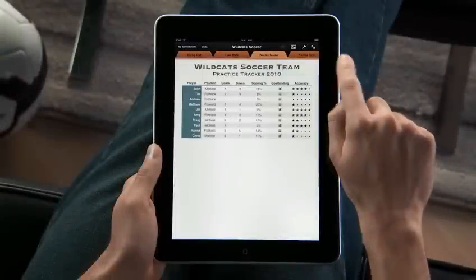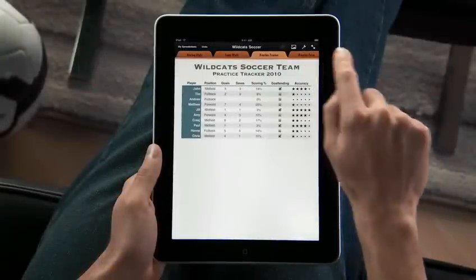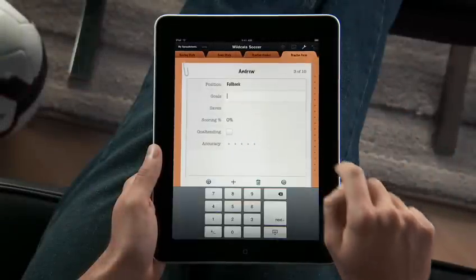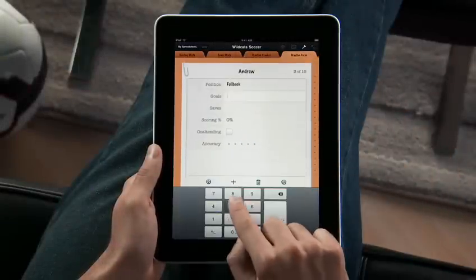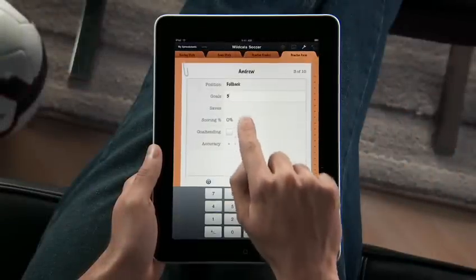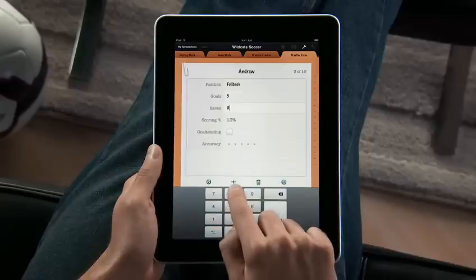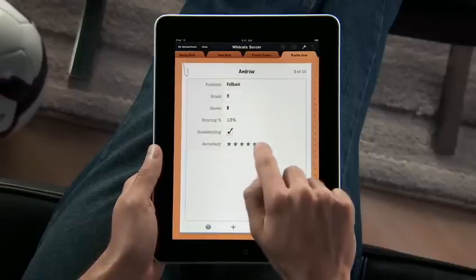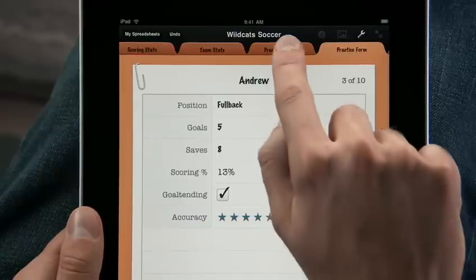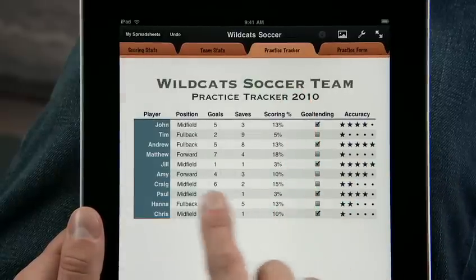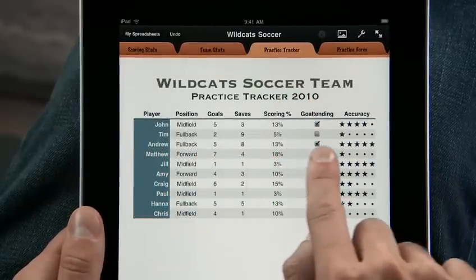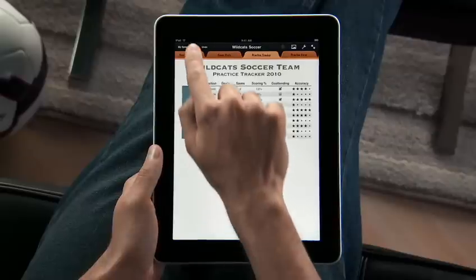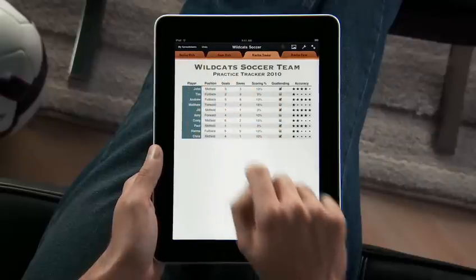iPad and Numbers are perfect for entering data wherever you are. Set up a spreadsheet with the info you need, and then use the built-in forms to edit it. As you make the changes you want to the form, your table updates automatically because it's all linked together.